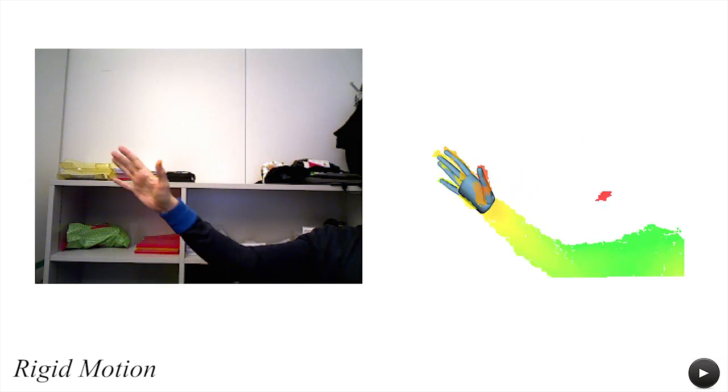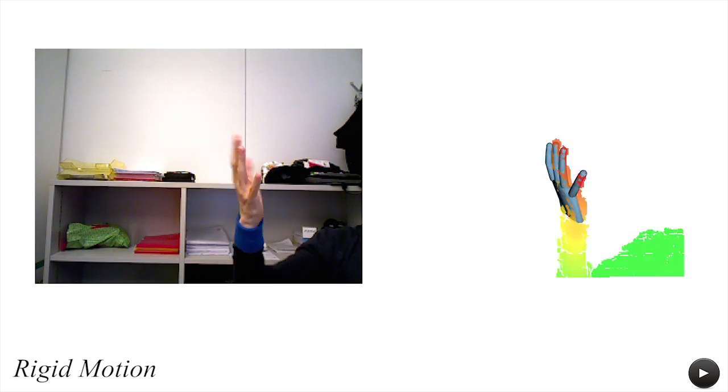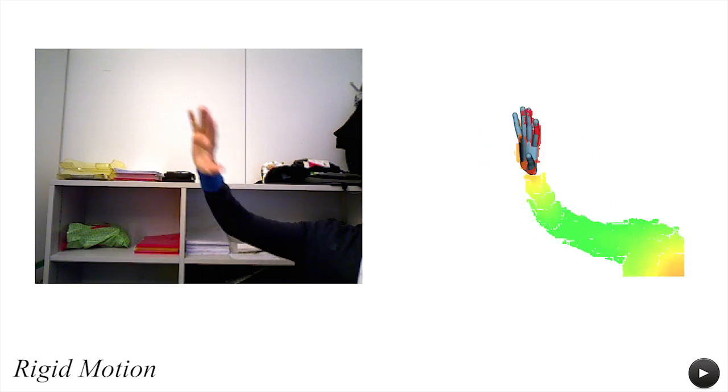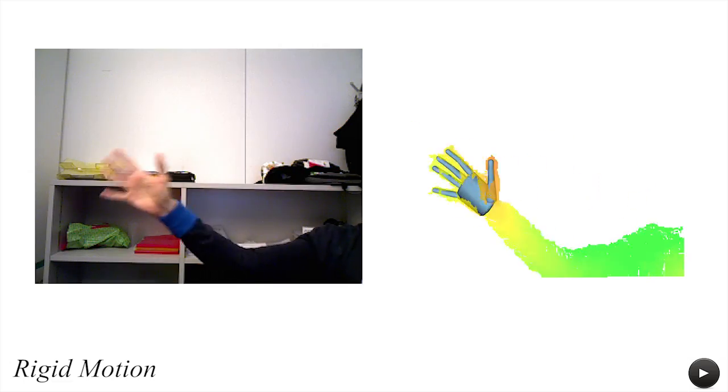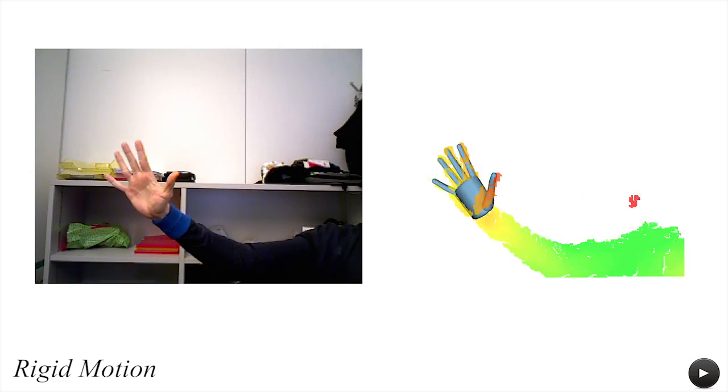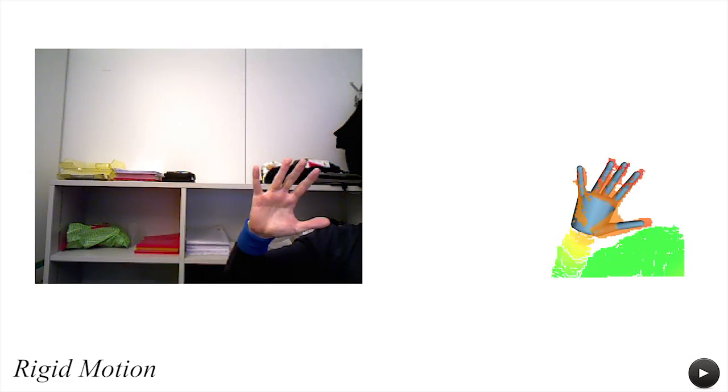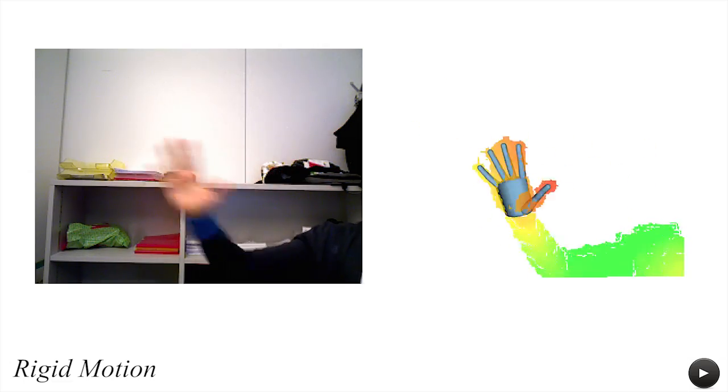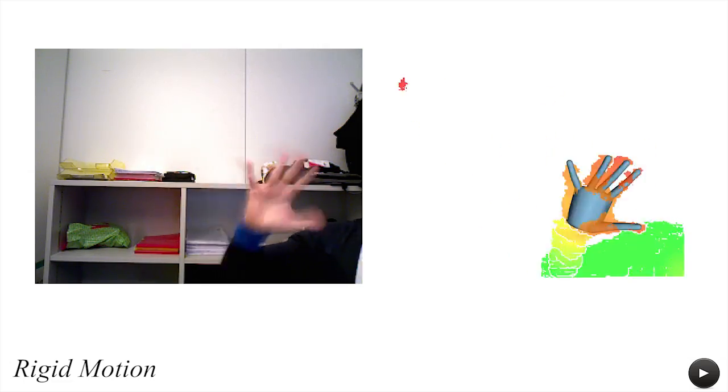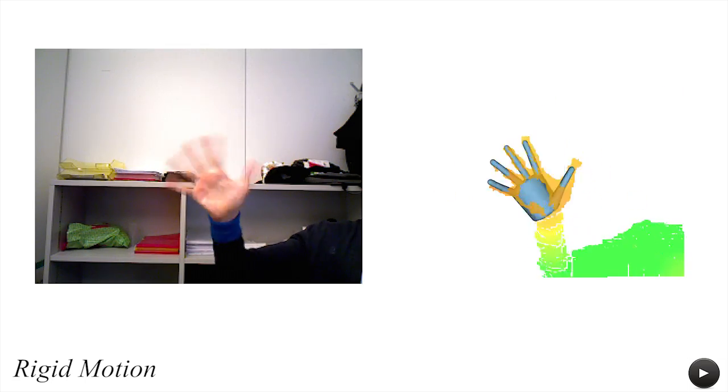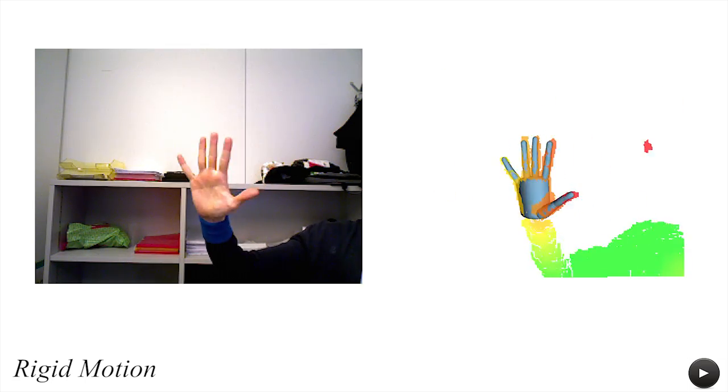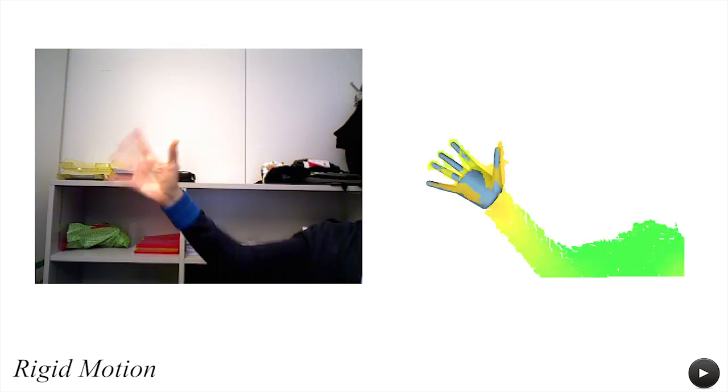Here we demonstrate the robustness of our system to fast rigid motions. Also note how coupling of rigid and articulated motion is well handled by our optimization.